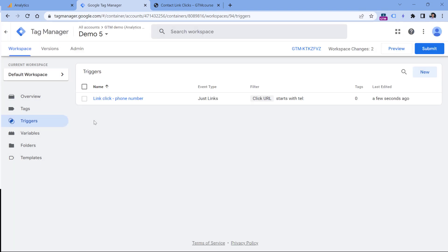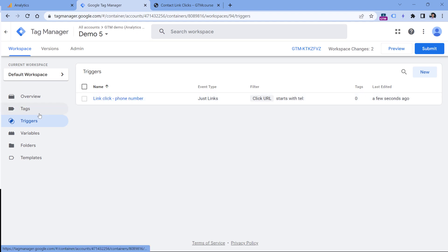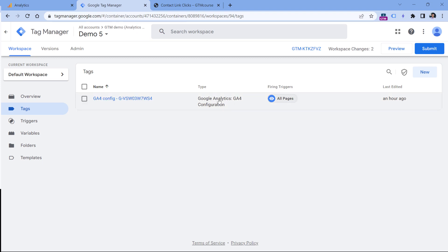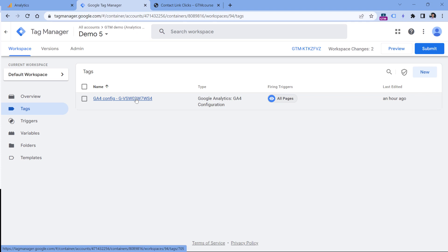Now let's go to tags and send an event when this trigger is activated. Since I have already installed Google Analytics 4 in this Google Tag Manager container, I have this configuration tag. You also must have this in your container. If not, take a look at the description of this video where I explain how to install Google Analytics 4 with GTM.